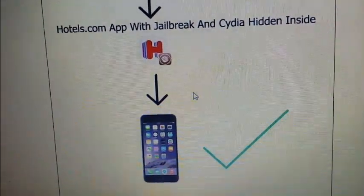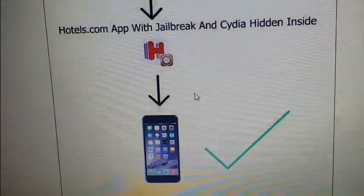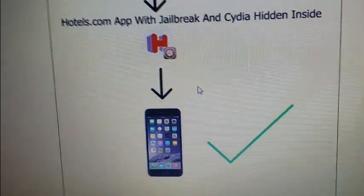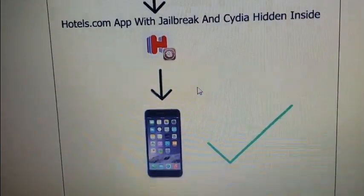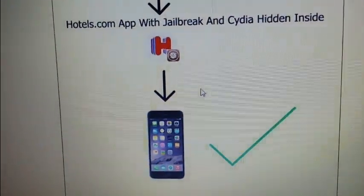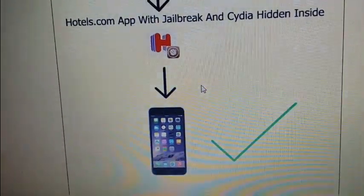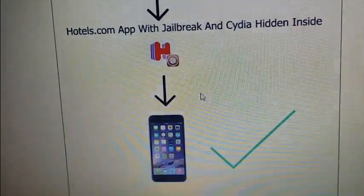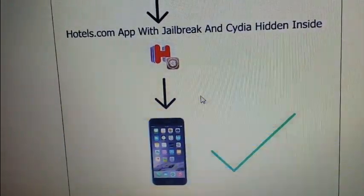Since Cydia needs time to install itself, you need to start up the application and keep it running for about 30 seconds while Cydia is being installed in the background.